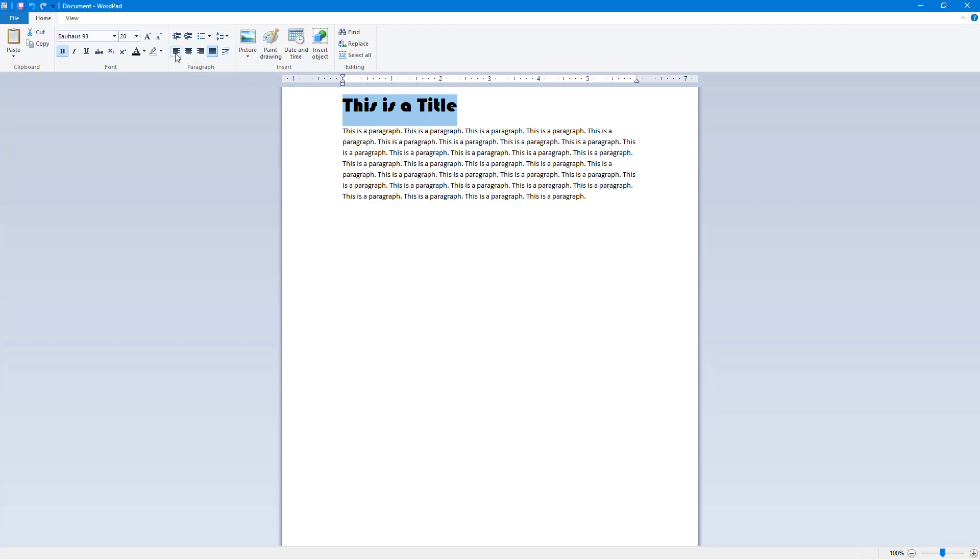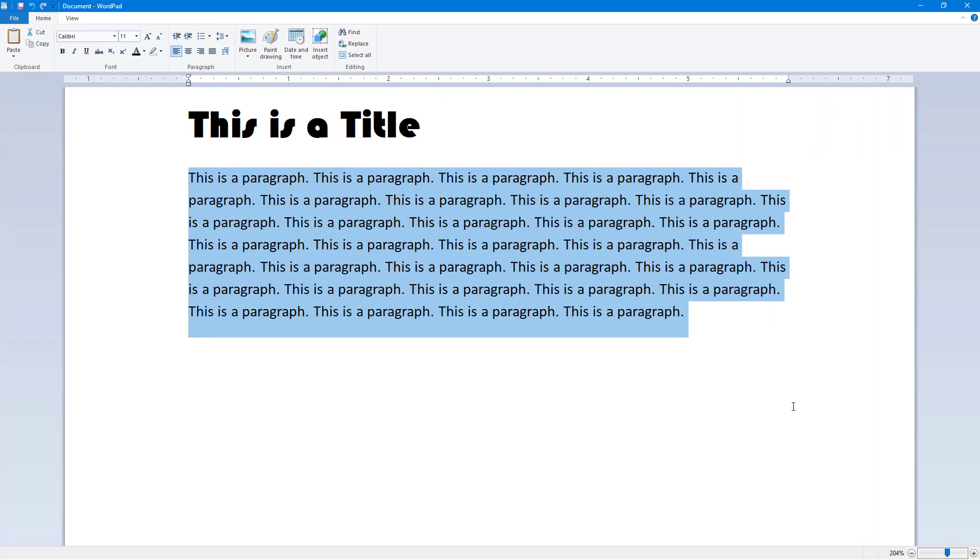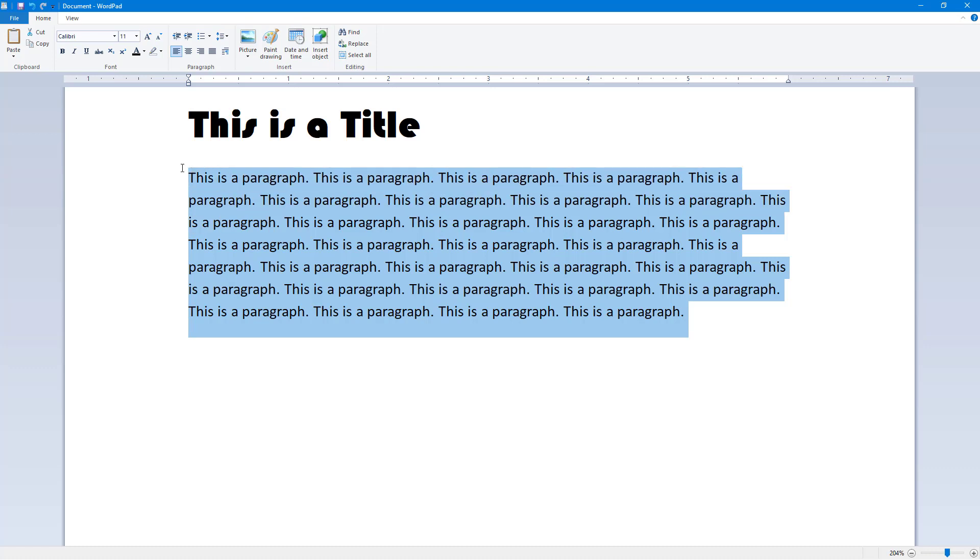So I'm going to left align this and keep it that way because I do not really need to justify titles like this. So I'm going to select the paragraph. Let me just zoom this in so you see what happens.